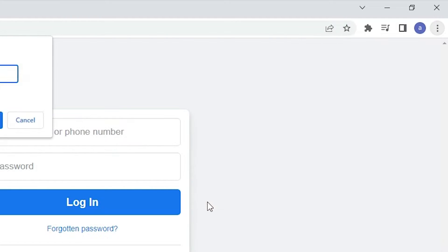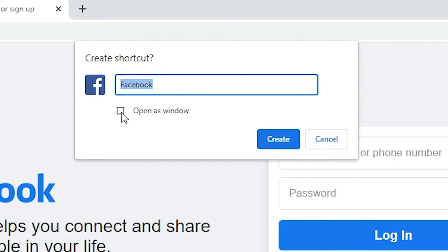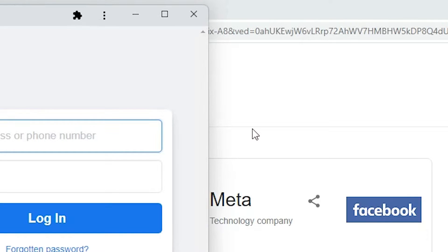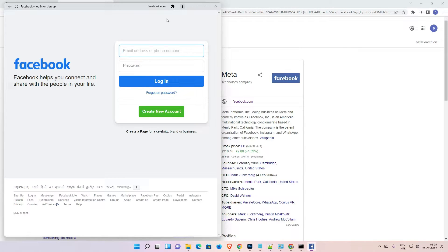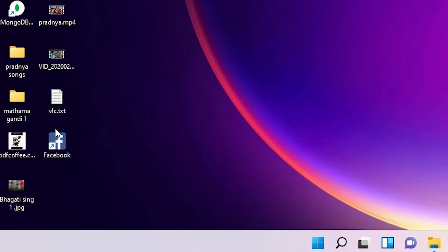And here we find Facebook, and just check this 'open as a Windows window,' check that and click on the create. Okay, now close this. Now just go to the desktop, here we find shortcut.